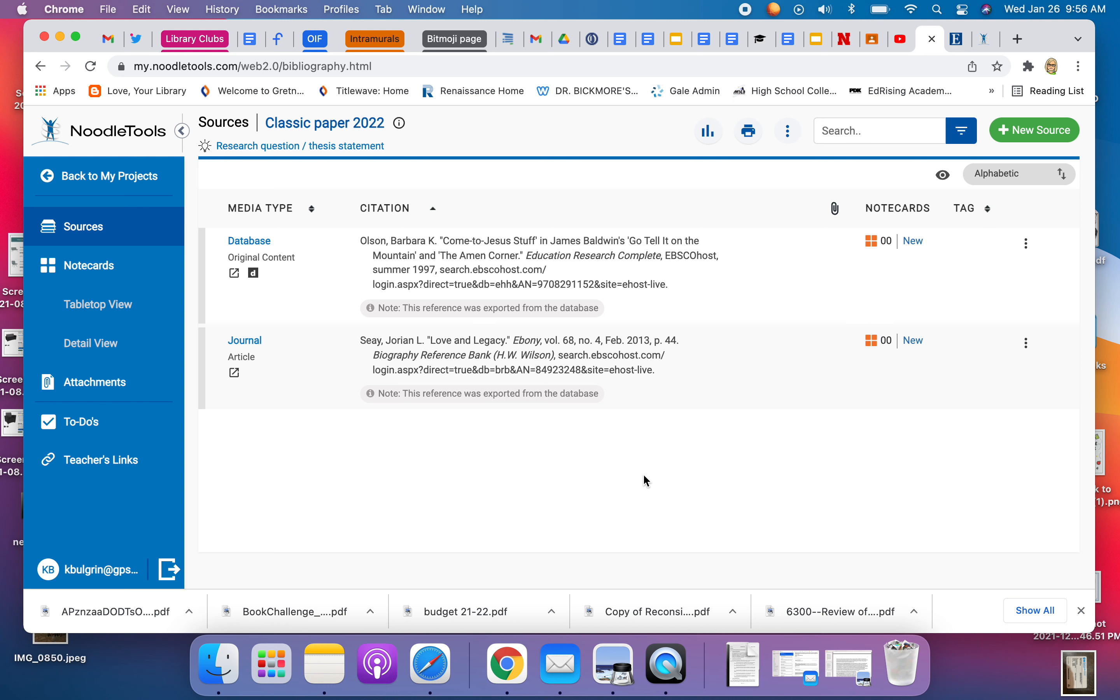My sources and I am ready to export them into a Google Doc so I can add them to my paper or turn them in. This is what I need to do.